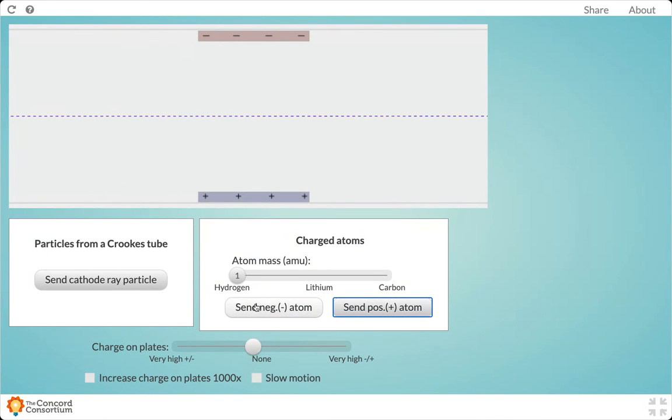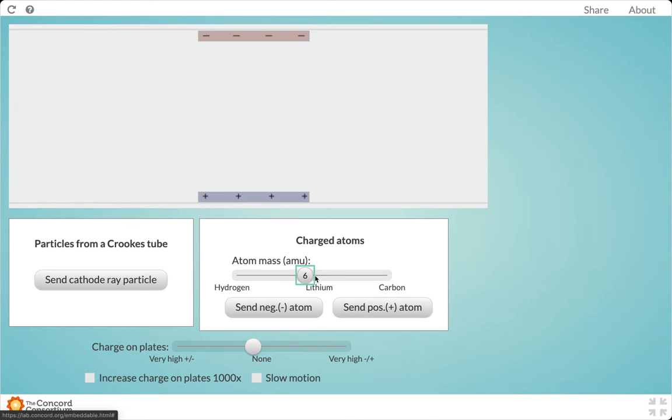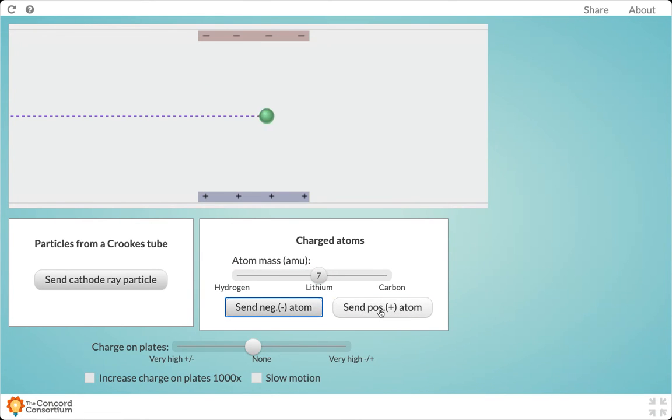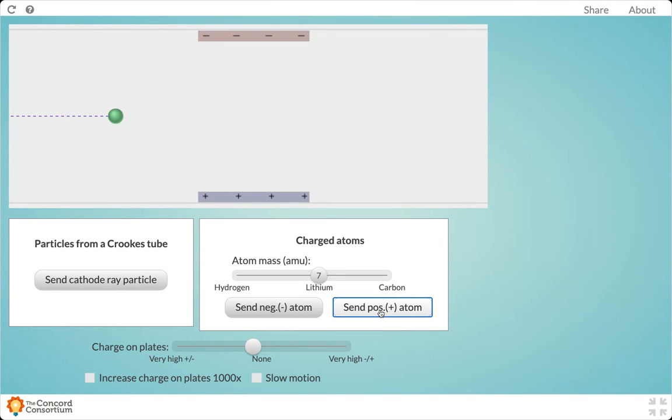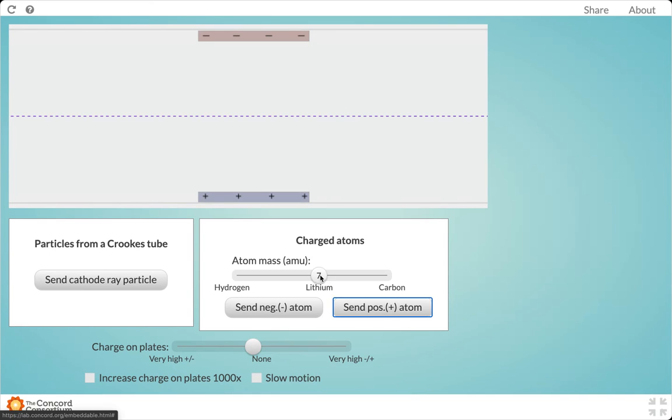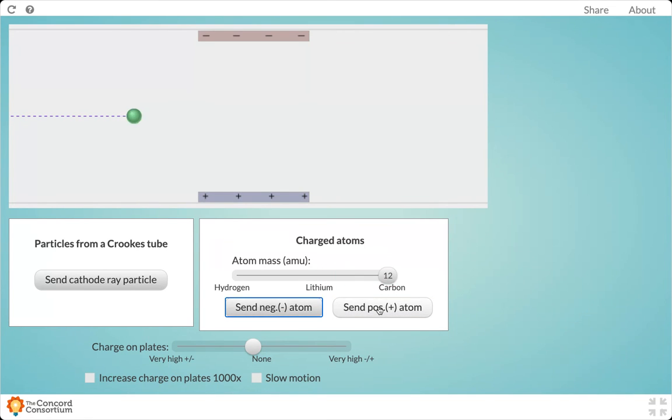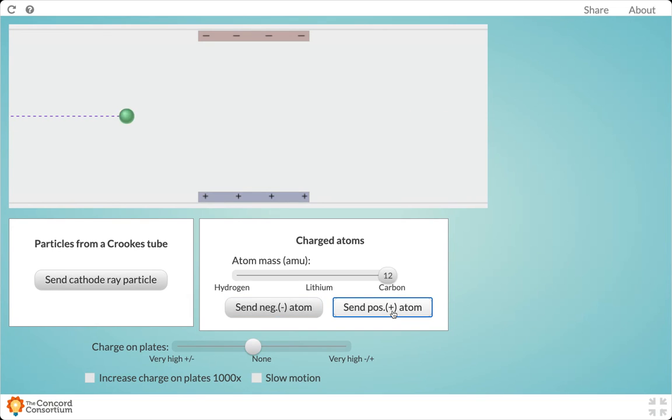If I go to a medium-sized atom like lithium and do the same thing, a negatively charged version passes through and a positively charged version passes through. Then I can go to carbon, and notice carbon does the same thing.